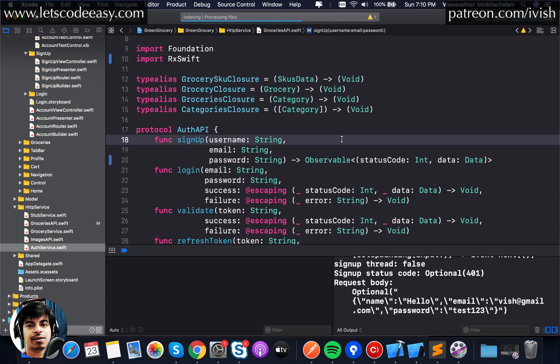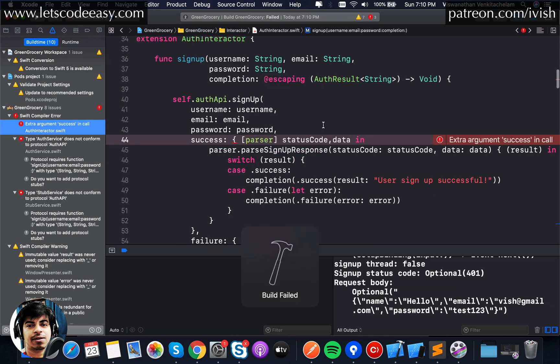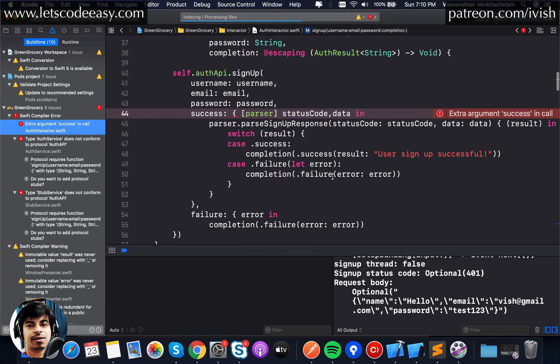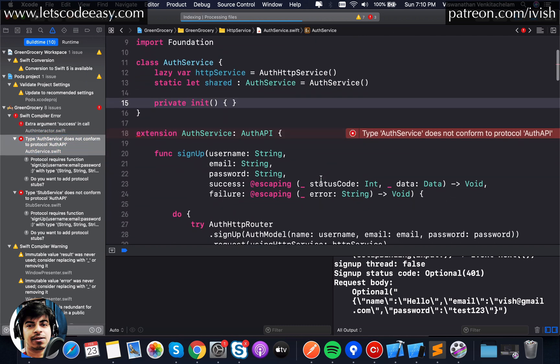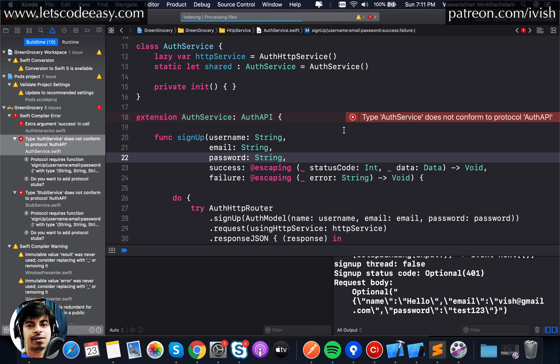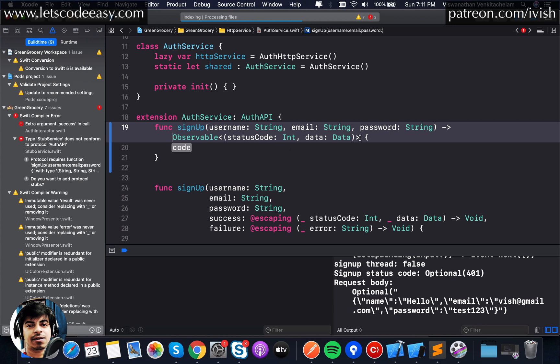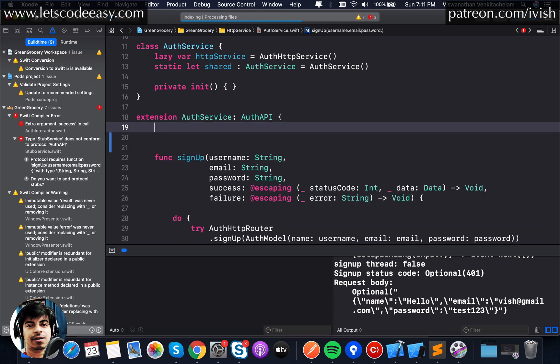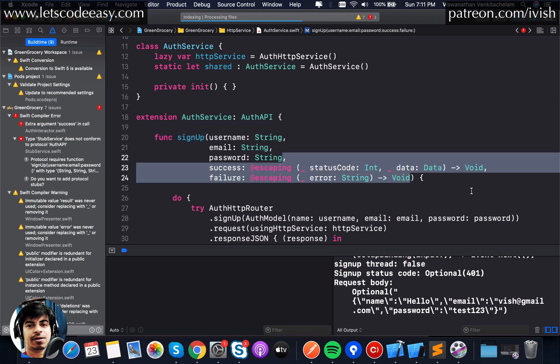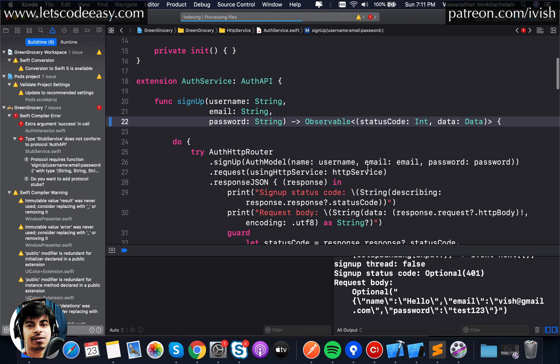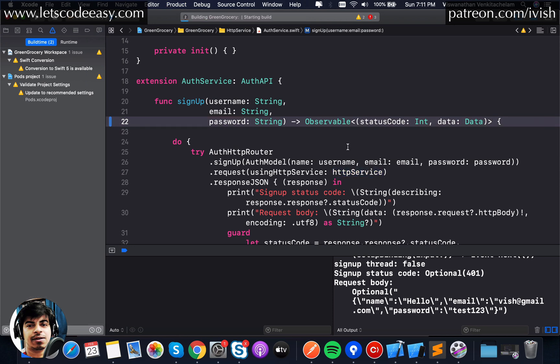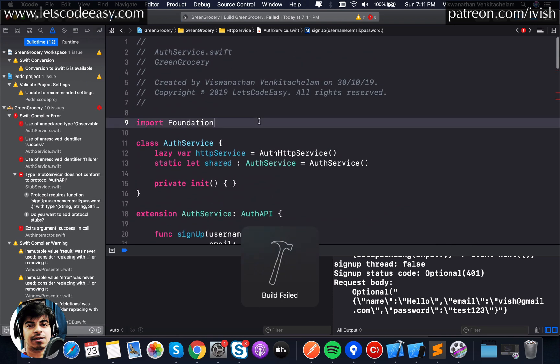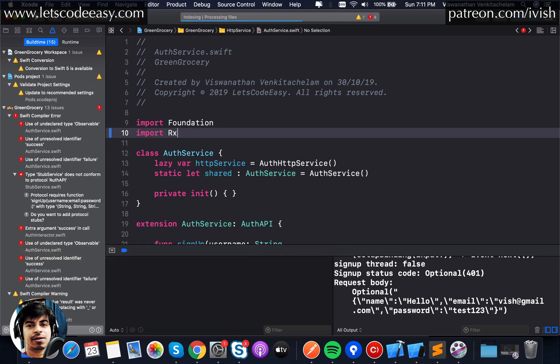First thing, let's import RxSwift. There are two ways we can do it. First thing is we can return a regular observable of this type. Underscore is not needed, status code and data is what we will return. This is the first approach. I just replaced these closures success and failure with something called an observable with this tuple as the type of this observable.